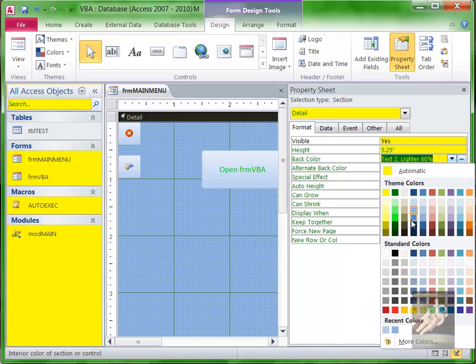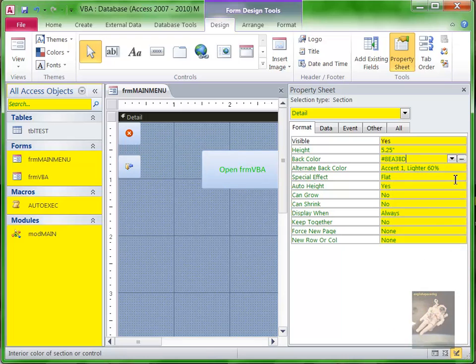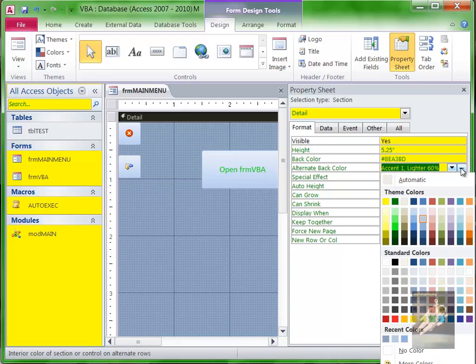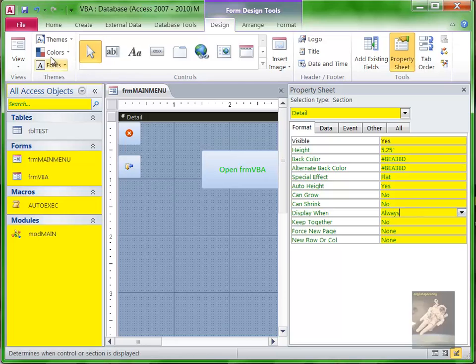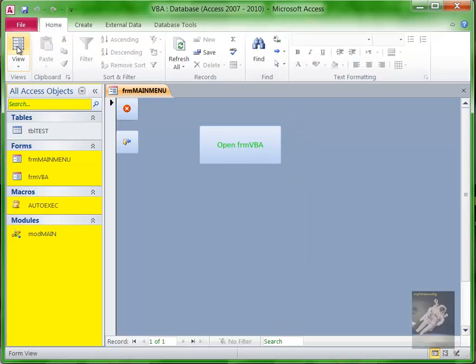I accidentally clicked on Theme Colors - I don't want theme colors, I want standard colors here on the bottom. Let me choose dark blue three here, and then let me choose dark blue three here again. So if you have two forms, they'll both be dark blue three. This will be dark blue three no matter what Windows color scheme or what PC you have.